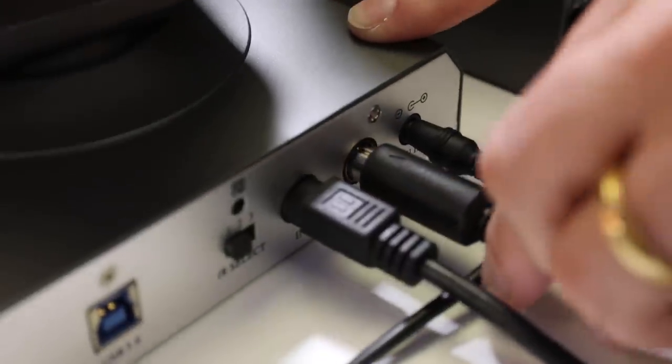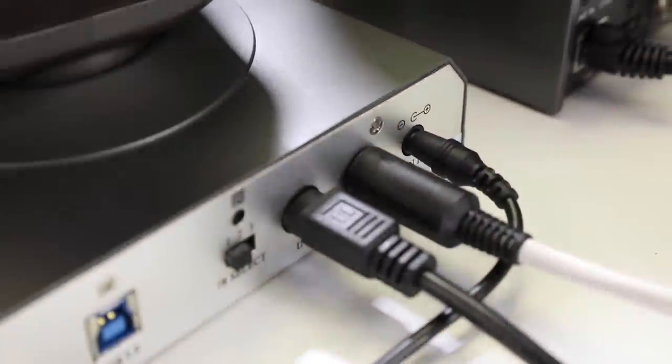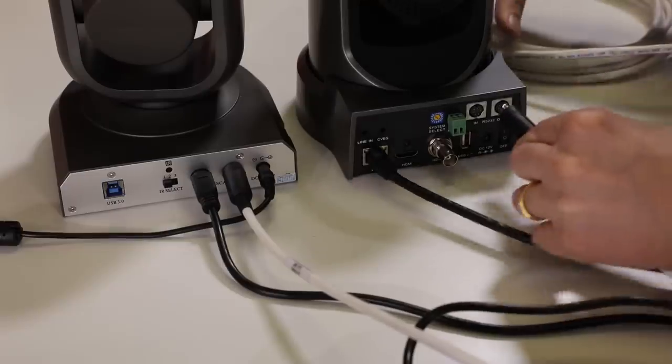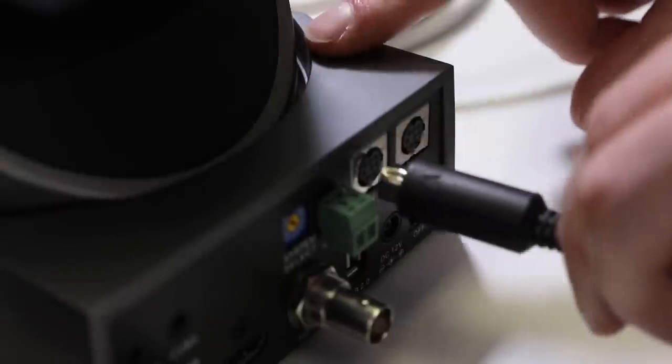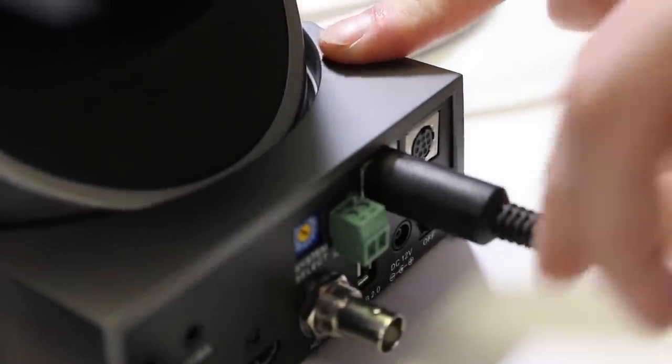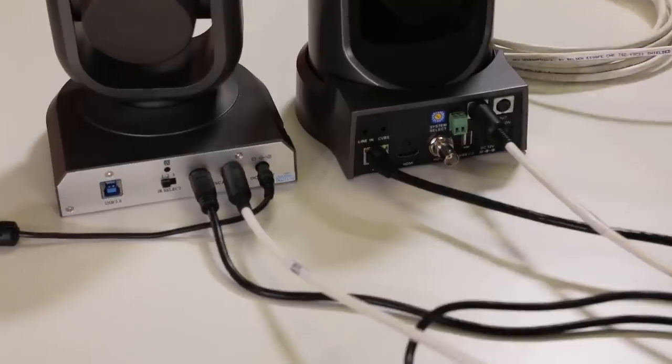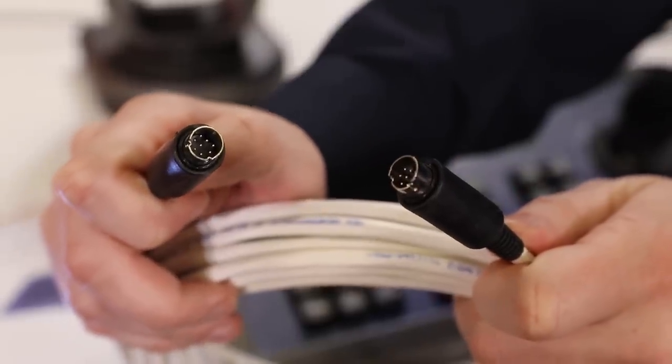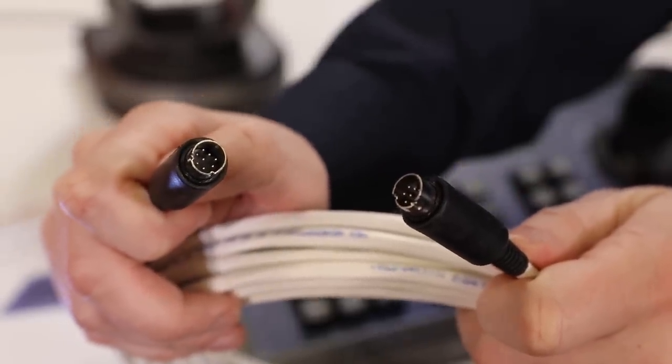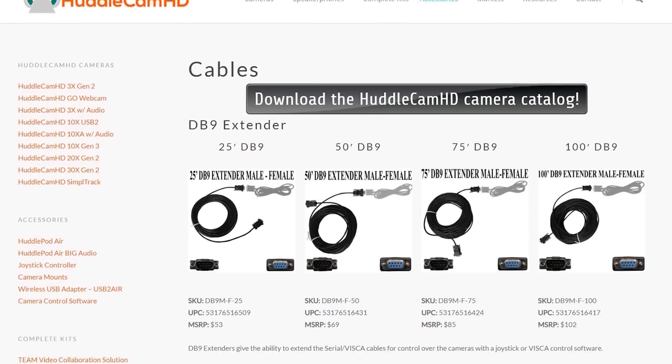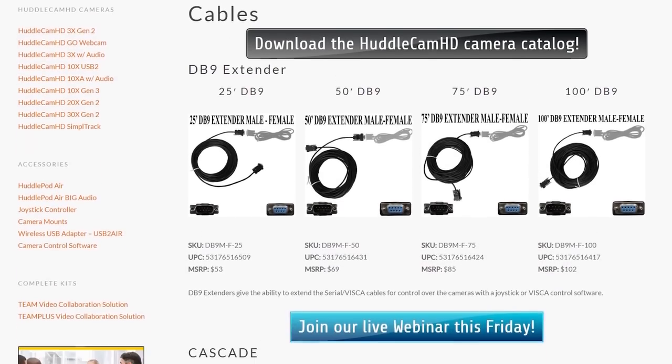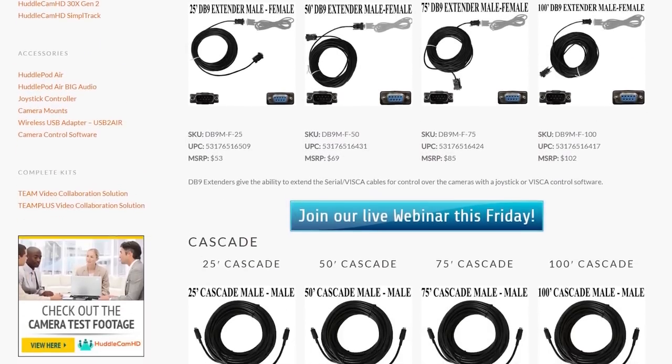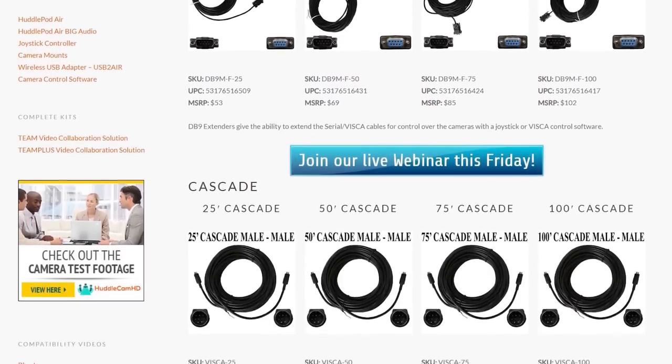For your first camera in the chain, we will be connecting to it using a DB9 to an 8-pin mini DIN cable. Each additional camera will be connected using an 8-pin mini DIN cascade cable. You can learn more about DB9 and cascade cables at huddlecamhd.com slash cables.